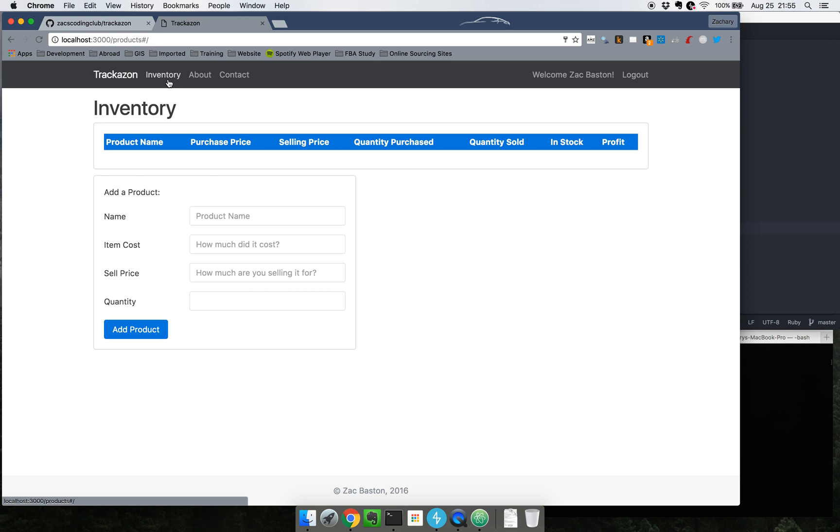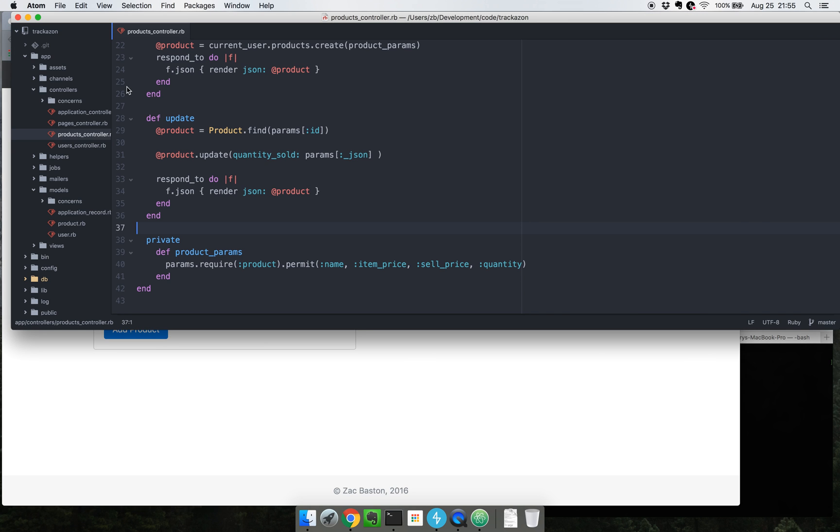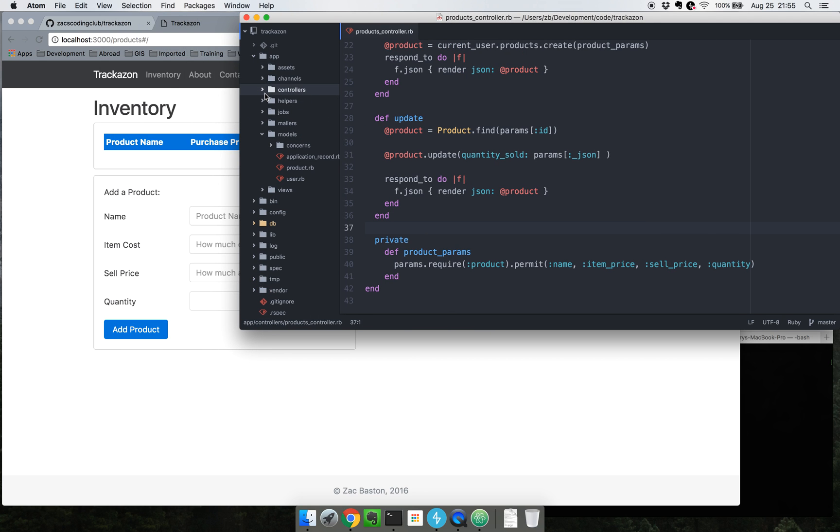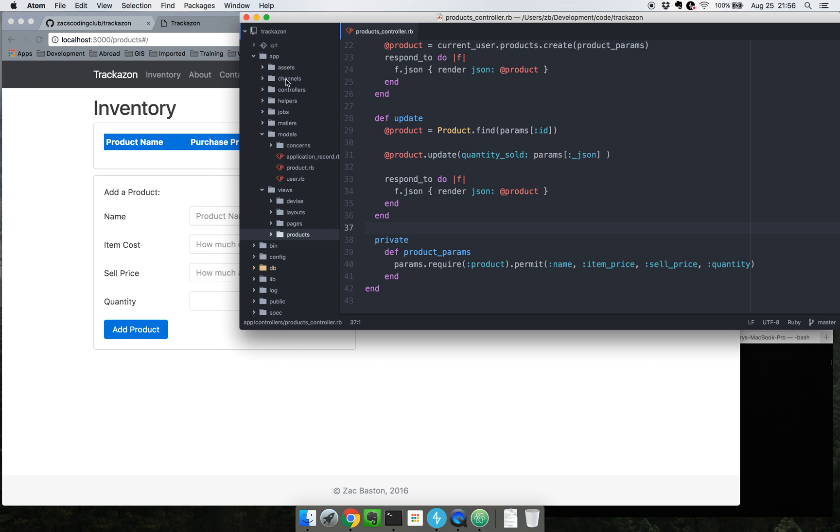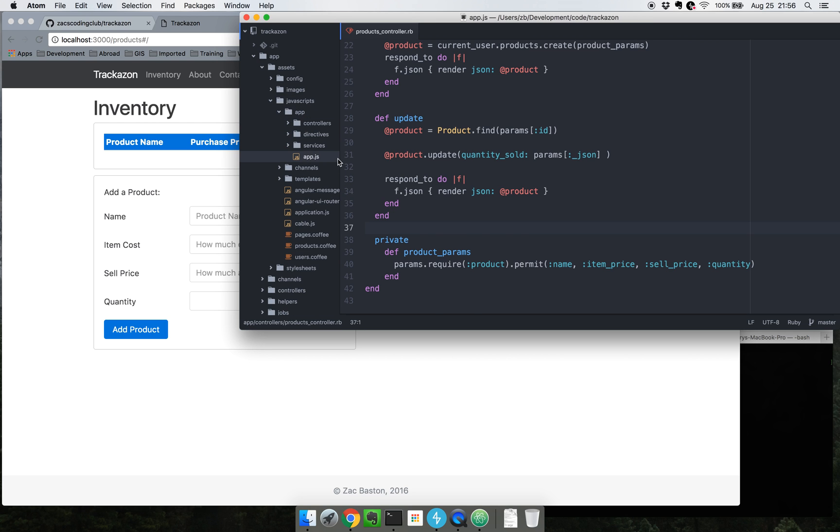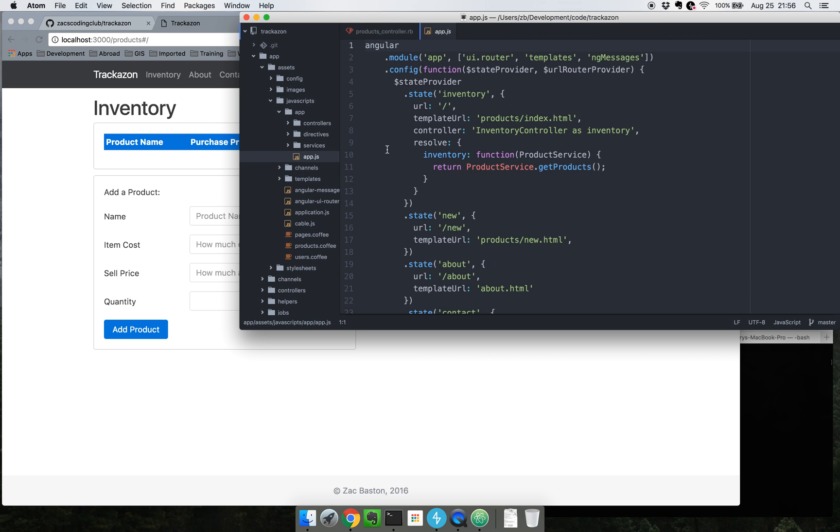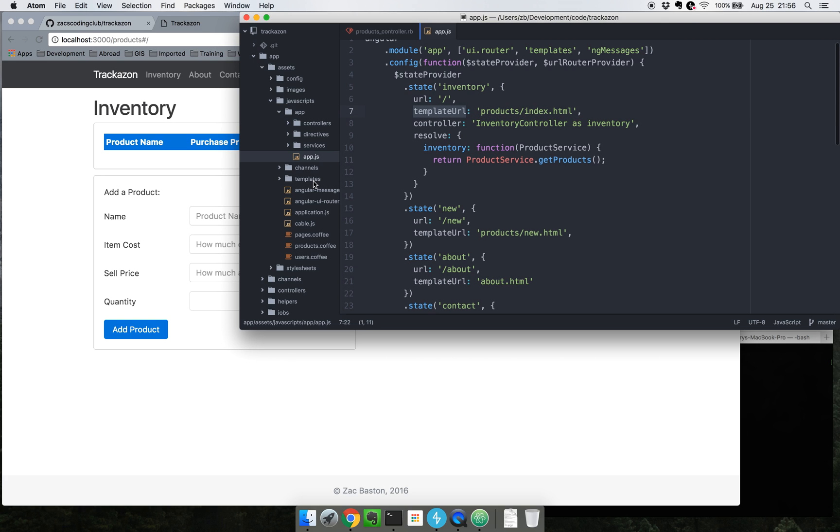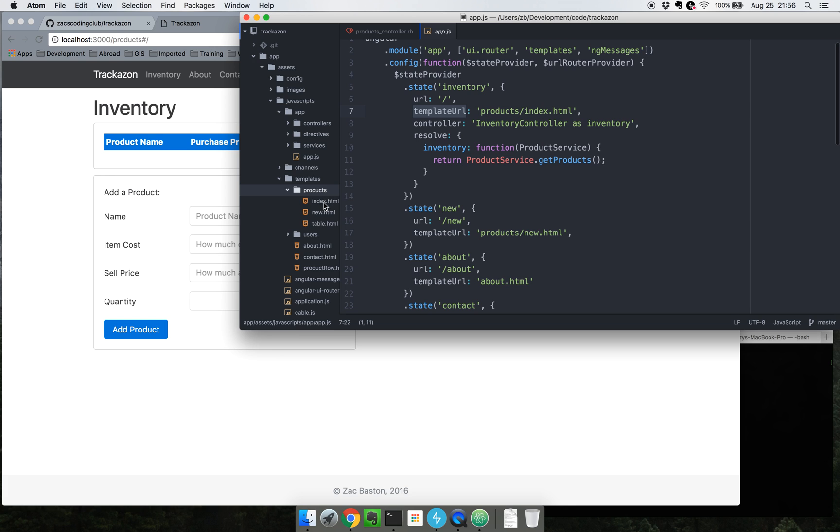On this inventory page, let me just go ahead and bring it up here. This is an old version, those are old versions. So here looking at my app.js, whenever I log in here it takes me to inventory which is this products slash index dot html and that is in a template folder. Templates right here, nested within this products folder and then an index.